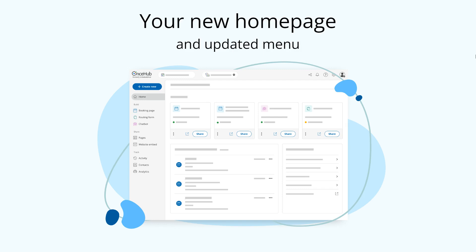Hi there, I'm Elva from OnceHub and I want to introduce you to a change to your account. We've released an update to the main menu in OnceHub and we've given you a whole new home page. We thought we'd give you a quick tour to help you adapt to the change.